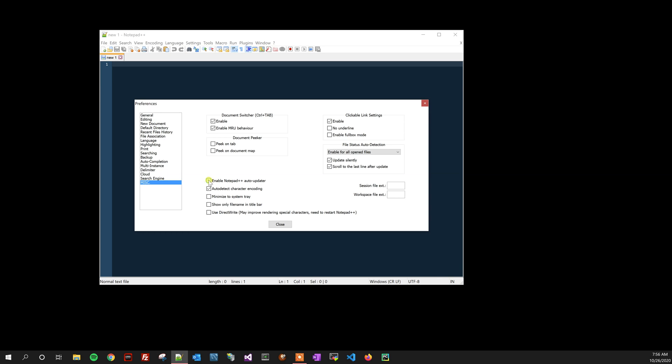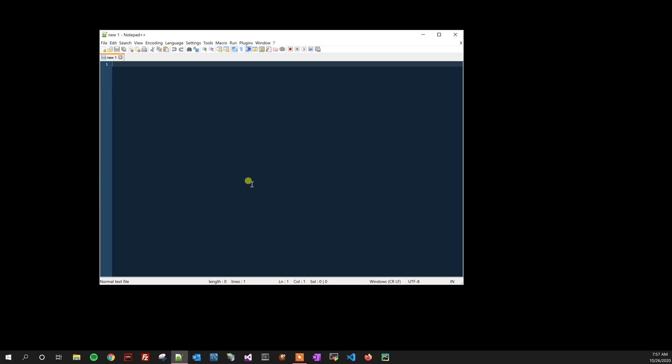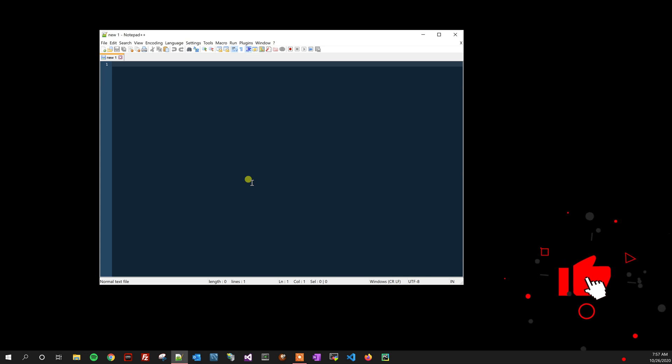So once you uncheck that, you can then click Close and your Notepad++ will no longer update automatically. I hope you found this tutorial helpful. Make sure to like, comment, subscribe down below, and most importantly, have a great day.